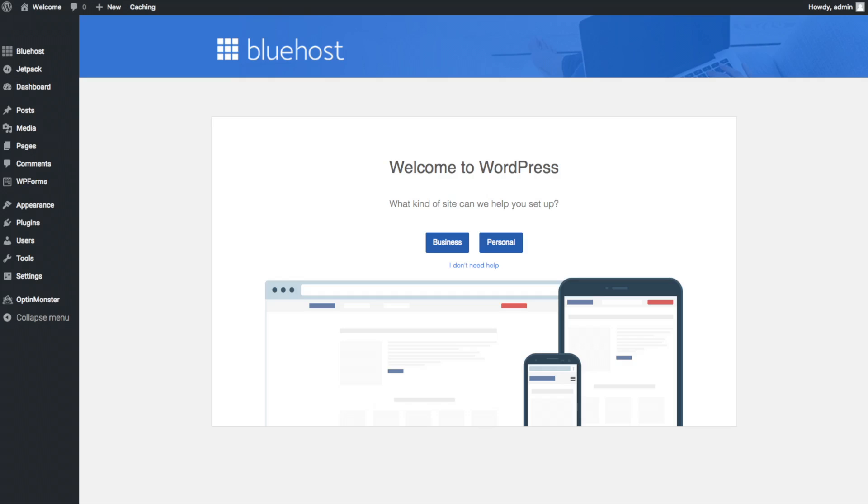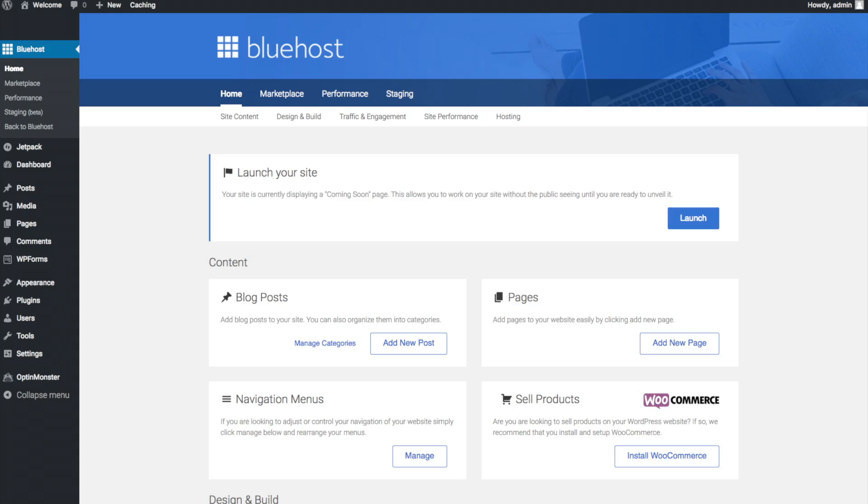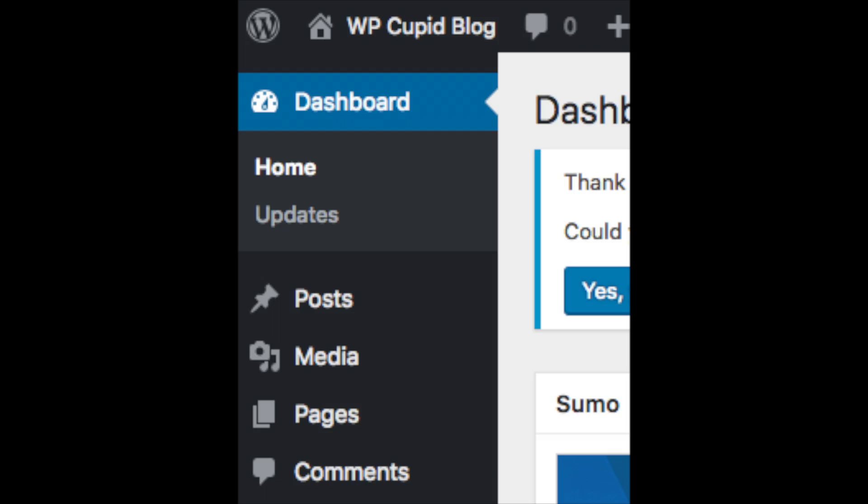Once you do that, you will see this page. You will see blog posts where you can add new blog posts. You will see where you can add new pages to your blog. If you want to change your navigation menus, you can do so easily. And if you are going to sell products on your site, you can install WooCommerce to do so.